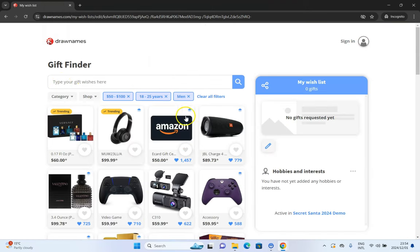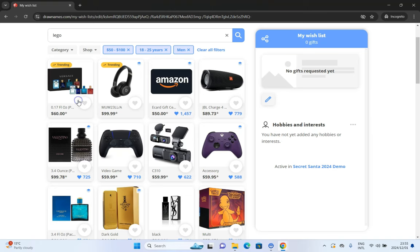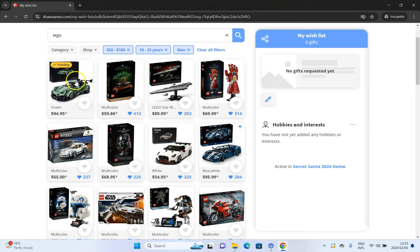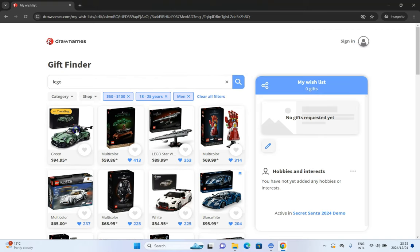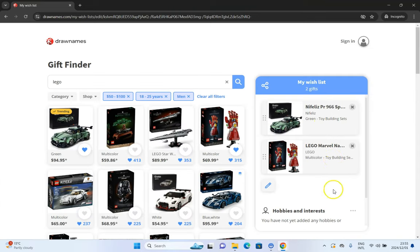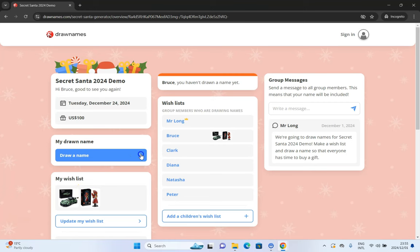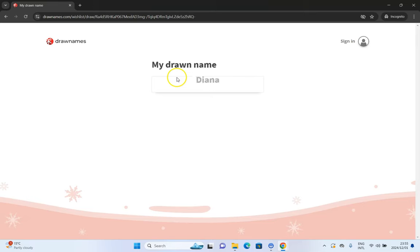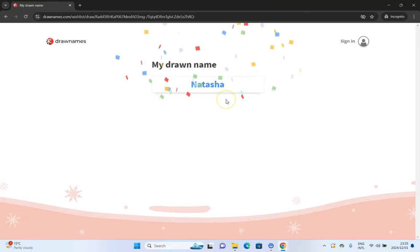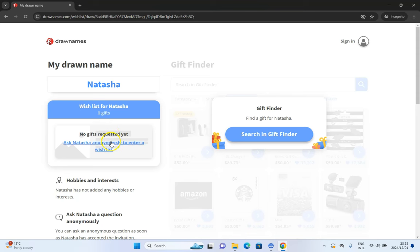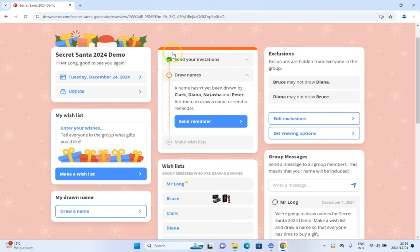You can make a wish list and search for particular gifts, or add them manually. These come from a particular site. You can search — say we want Lego — and there are certain items you can click on. It keeps results to the actual category, but you can clear the filters. Let's add that to the wish list. There's my wish list. We can go back to the default page, see our wish list, and draw a name. My name drawn is Natasha — that's the person I've been allocated to. On the dashboard we can see that Bruce has been activated and has items on the wish list.